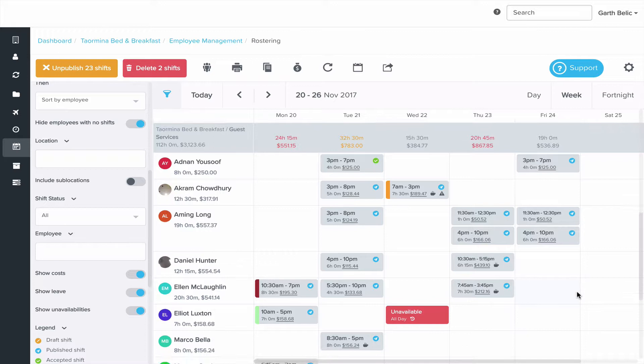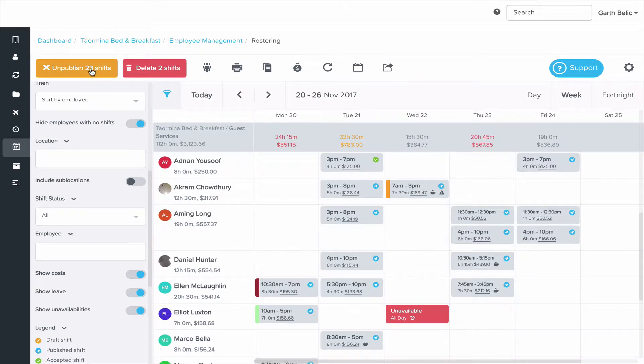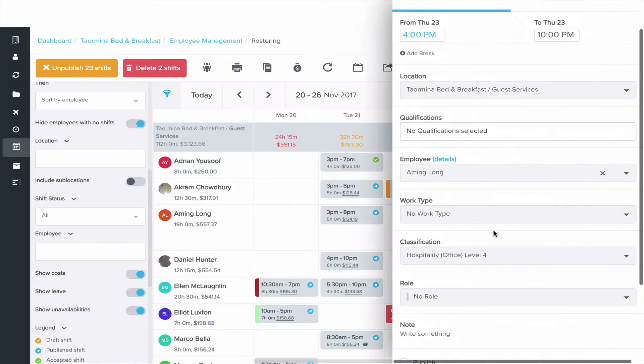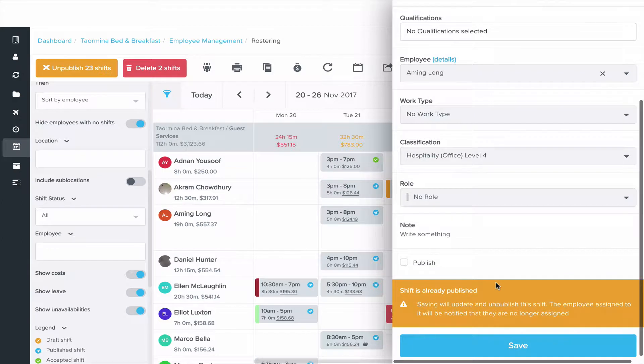If you'd like to make subsequent changes to an existing shift that's published, you can either unpublish all the shifts in bulk or to make changes to an individual shift, you click on that shift tile, go to the bottom and press save.